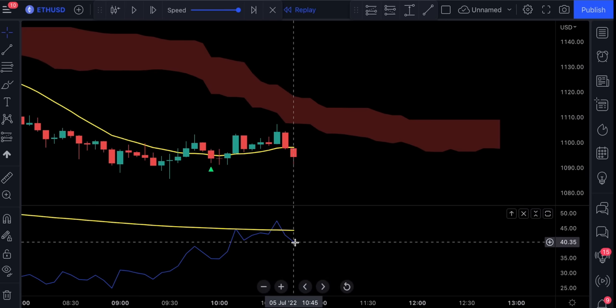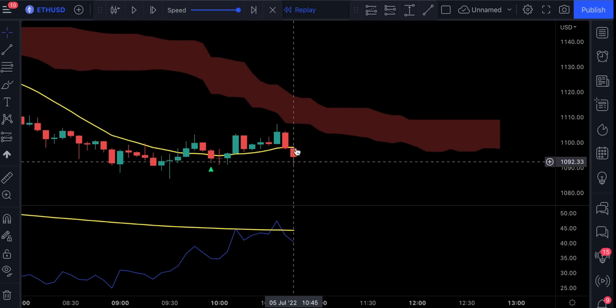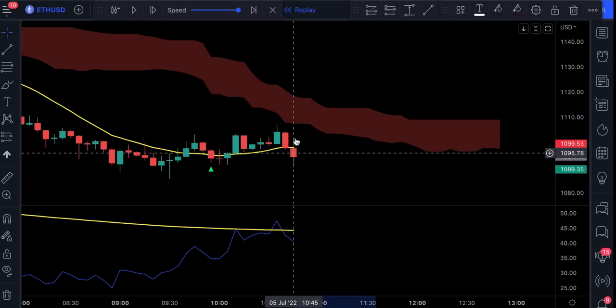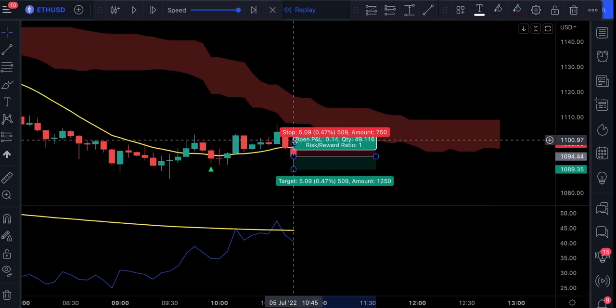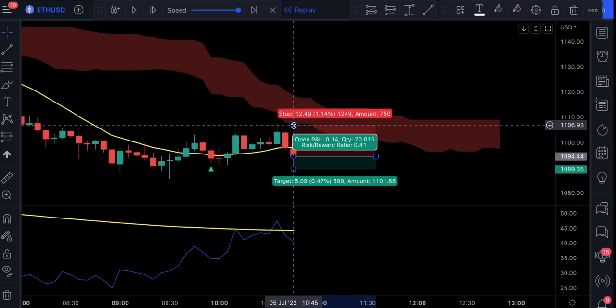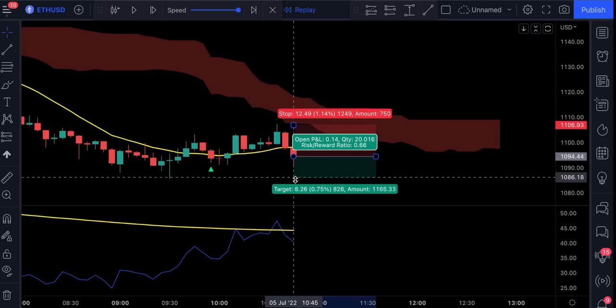And if the rules are met, we can safely enter a short position. A stop loss will be set at the recent highest price, and a take profit target will be set at 1.5 times the risk.